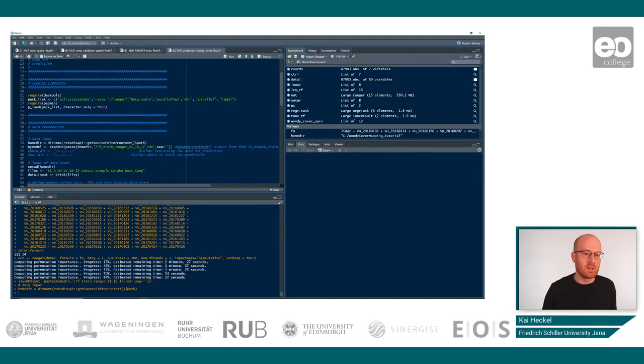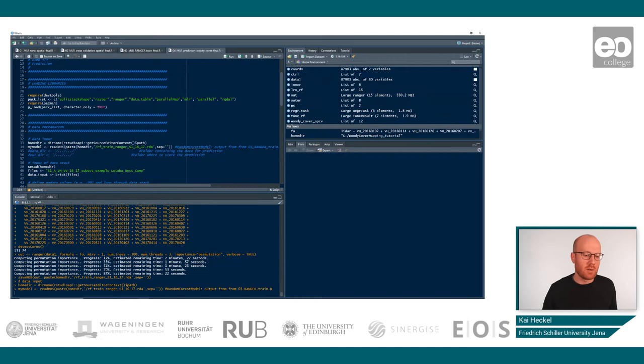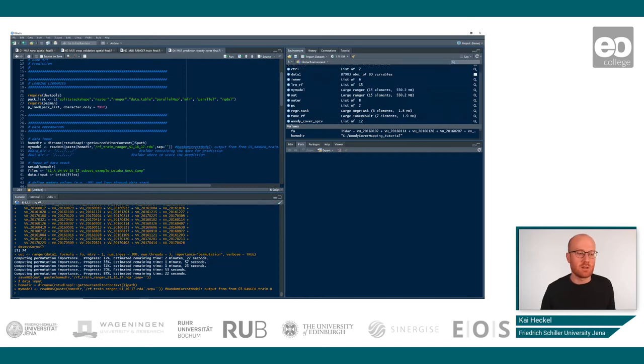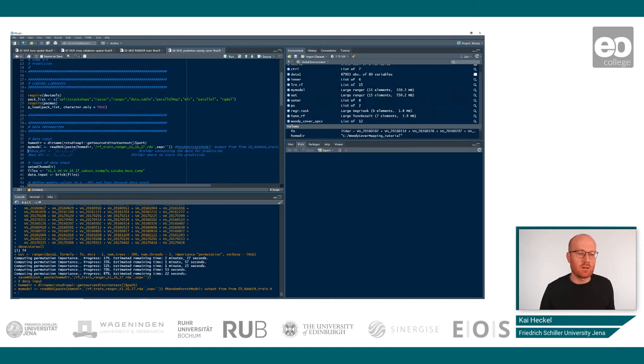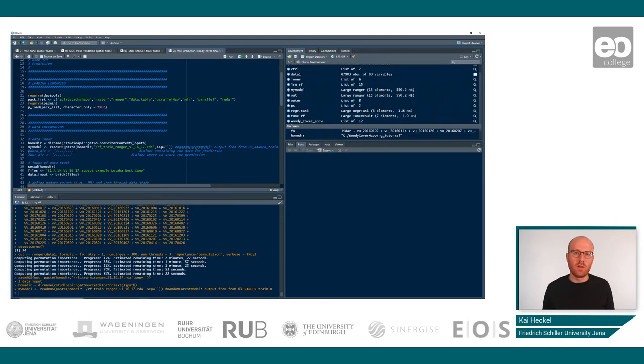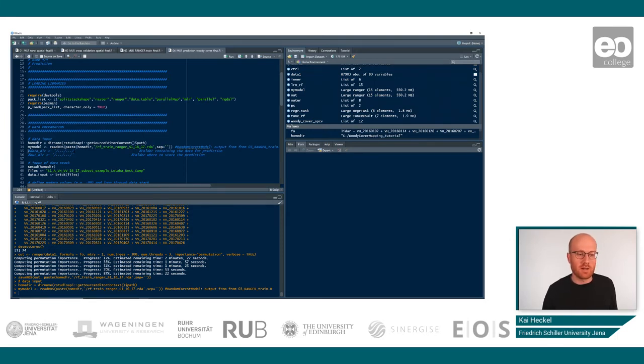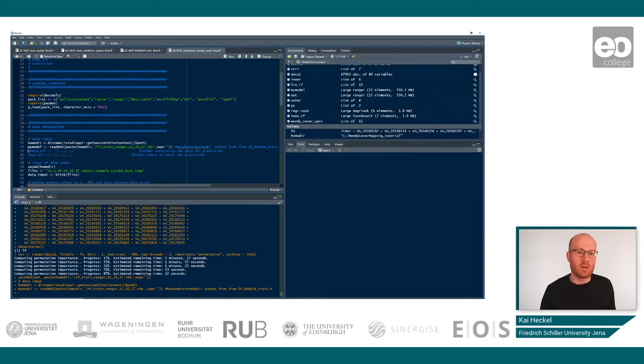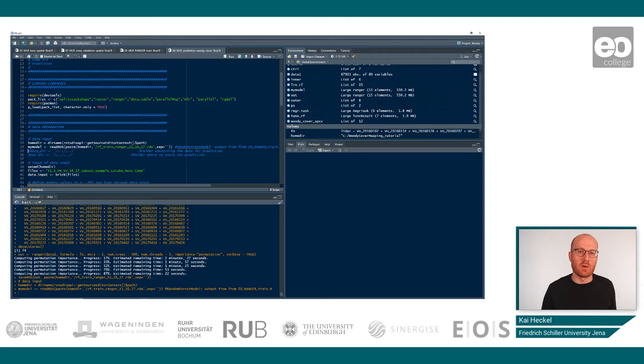We simply import the model that we exported in the third script, and this file now contains information that is necessary to predict the woody cover on any area that we desire. The only important thing to remember is that we need the same parameters to fit in the model because it was trained with those parameters.